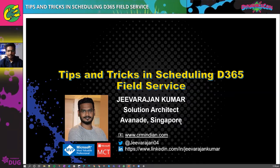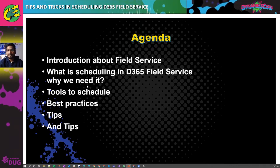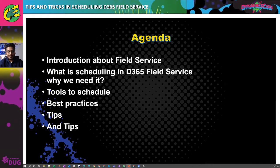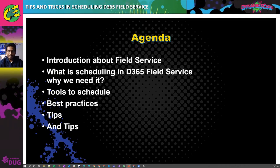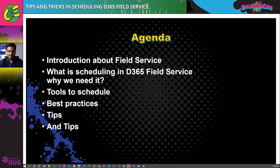Without further ado, let's jump into the session. For today's agenda, we're going to see a quick introduction about field service, with our major focus on the scheduling part. We'll explore the different scheduling tools available, go through best practices, and see tips on utilizing these resources effectively.